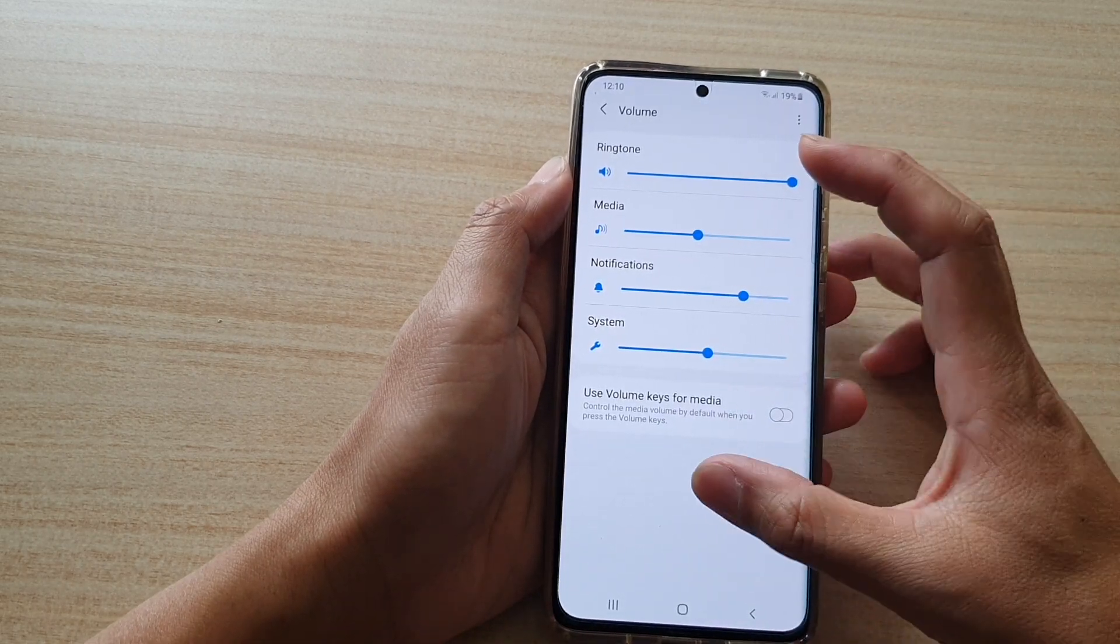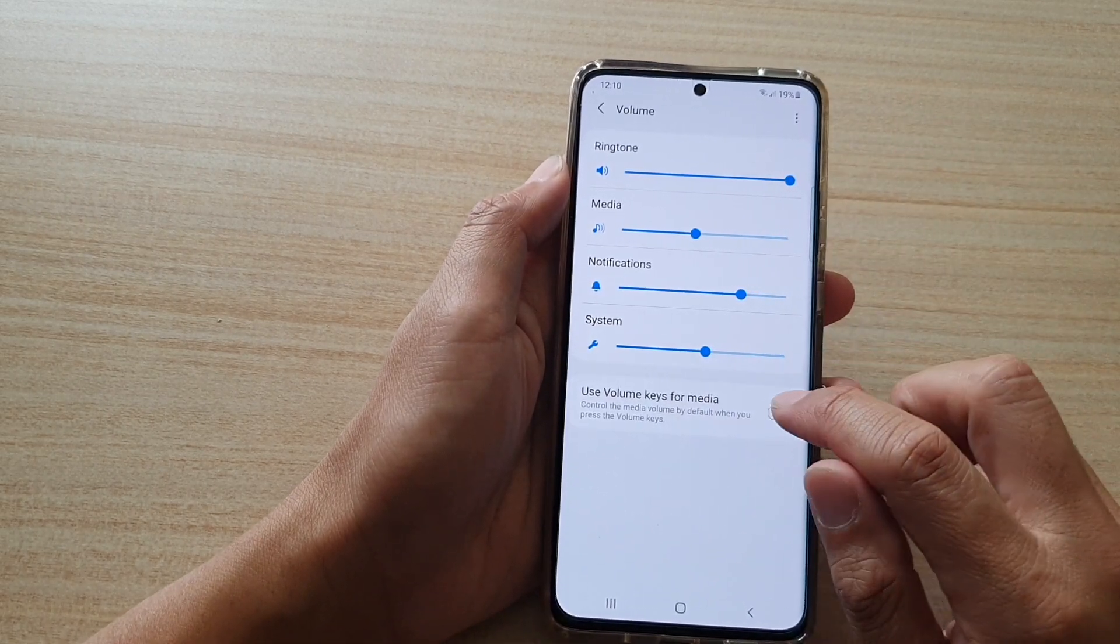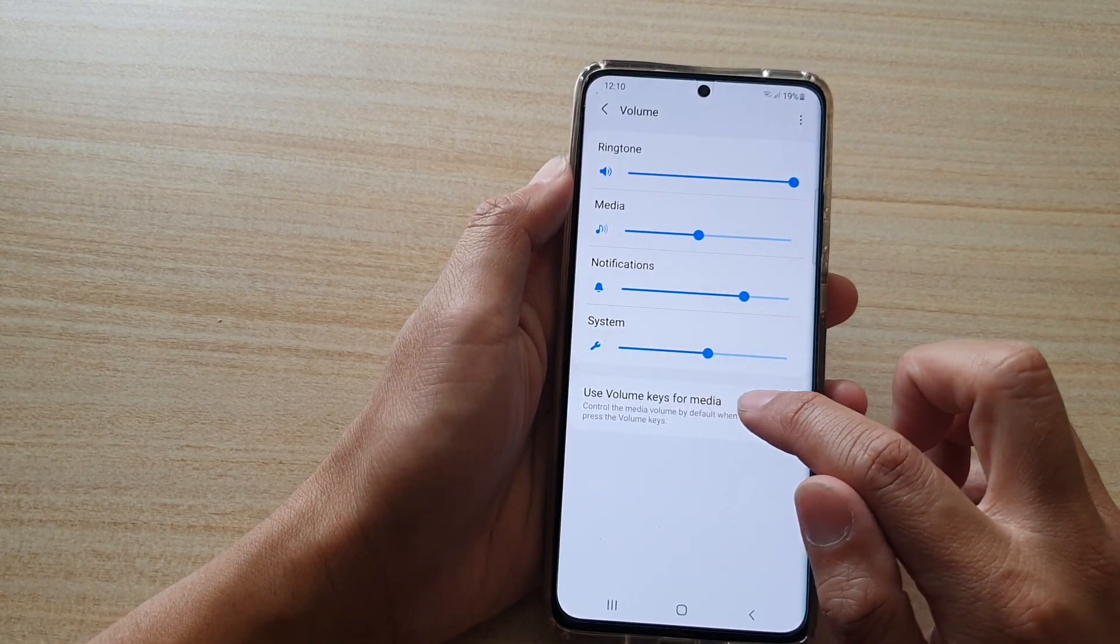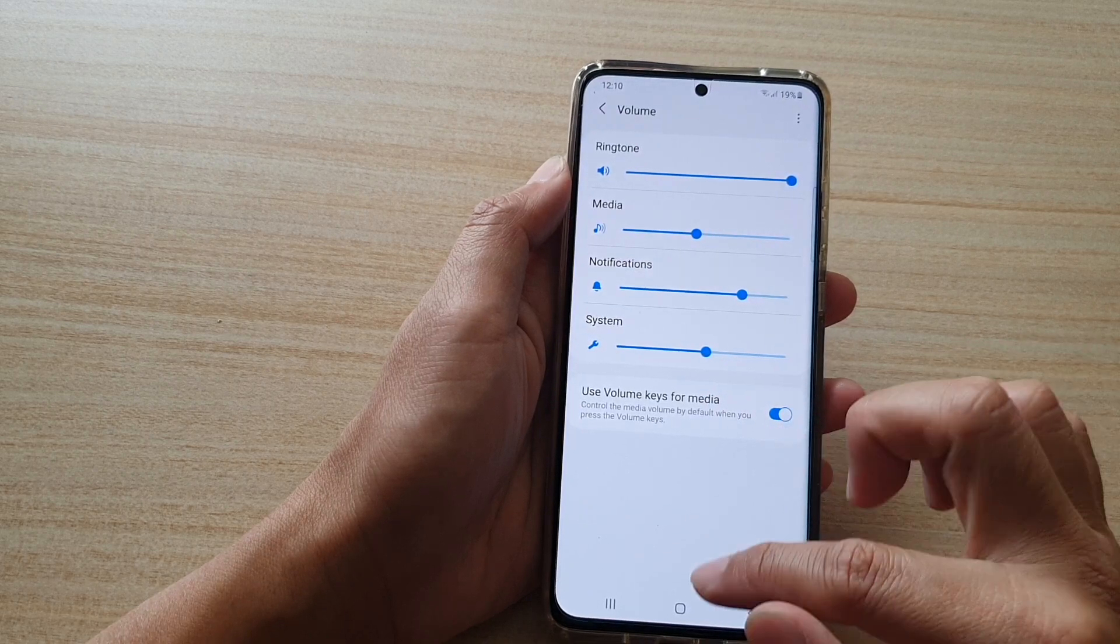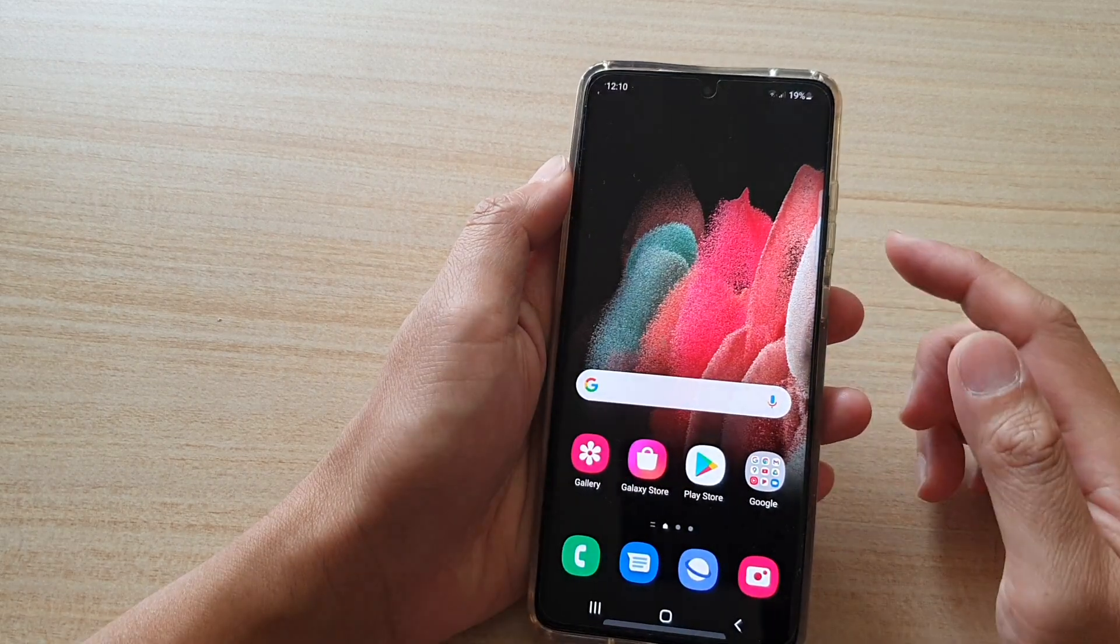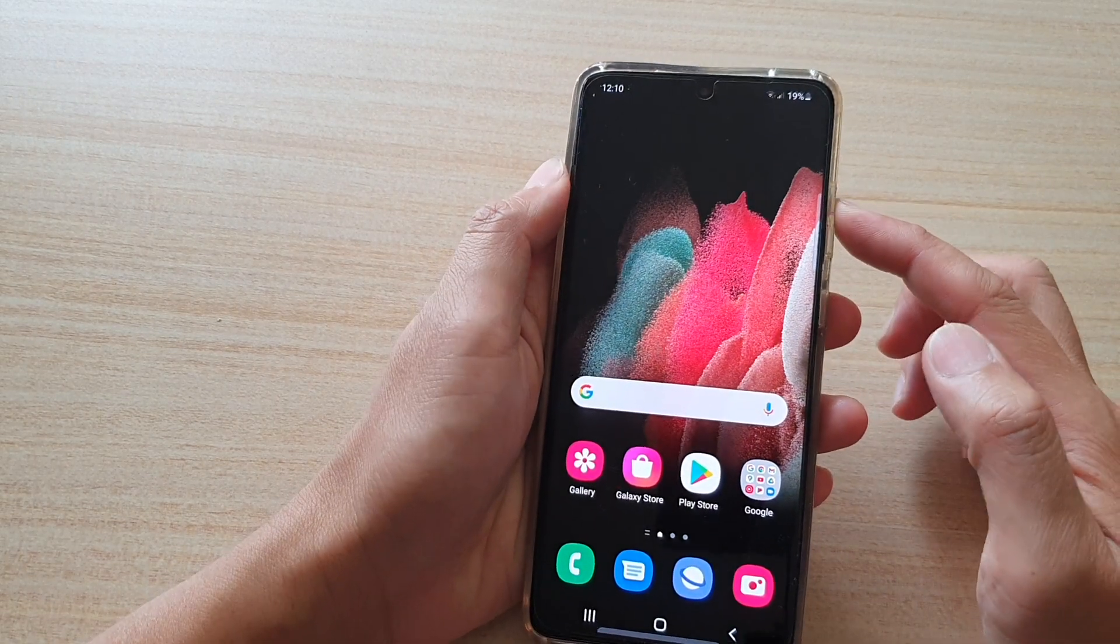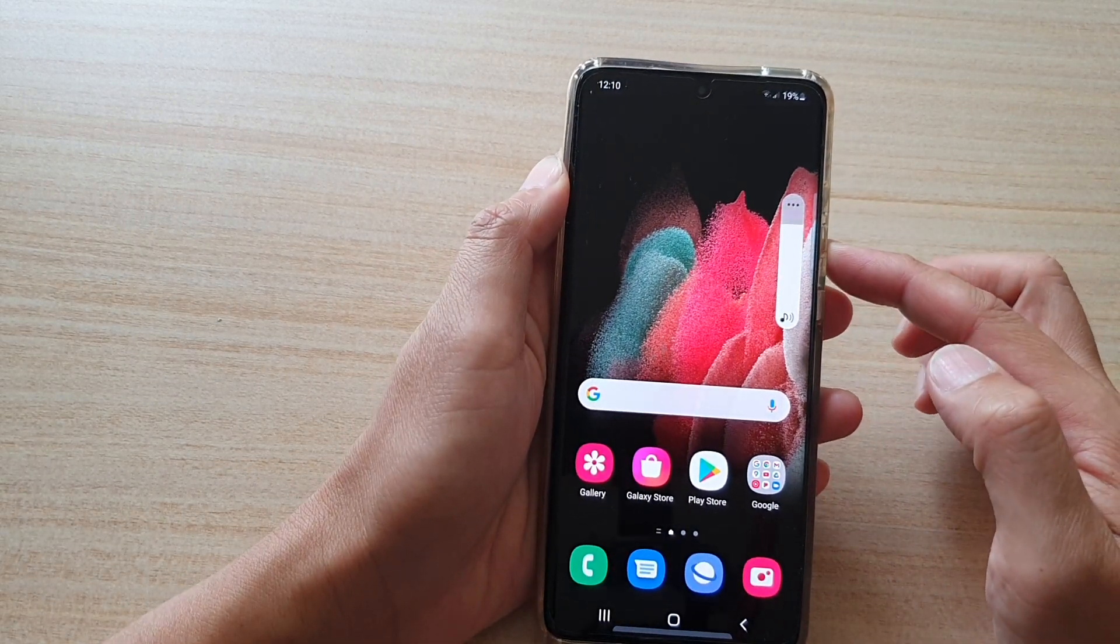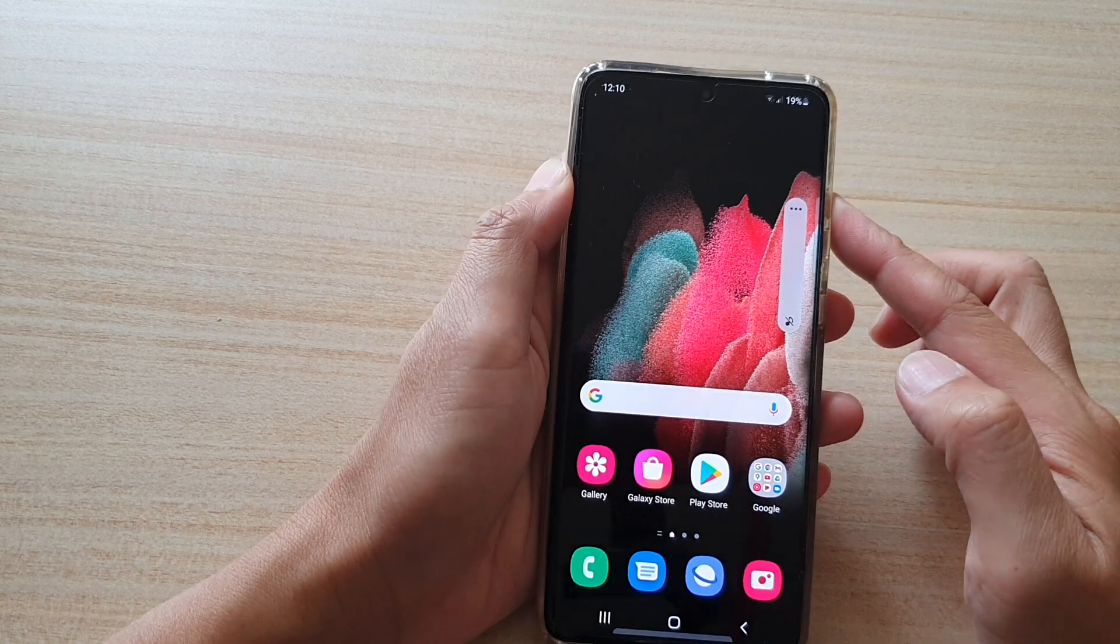Now if you enable use volume keys for media, then you can also press the volume key to adjust the media volume as well.